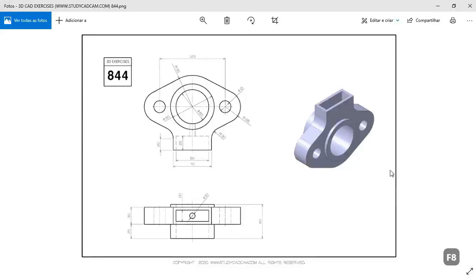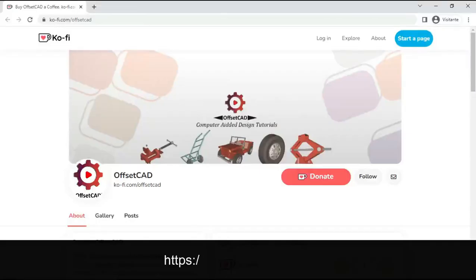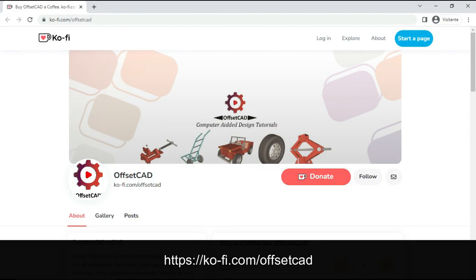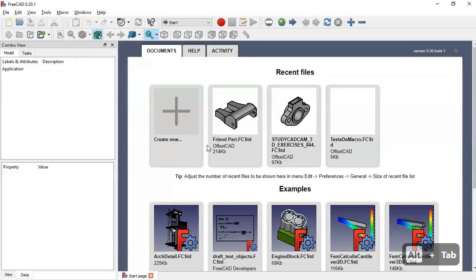Hello and welcome to the channel. Today in this video I will show you how to design this model from the Statcat CAM site, and how markers can increase your speed when you are doing something on Sketch or Workbench. If you like the content I have been producing, please subscribe to the channel. If you want to donate to the channel, you can do so by accessing the Kofi site — the link can be found in the description of this video.